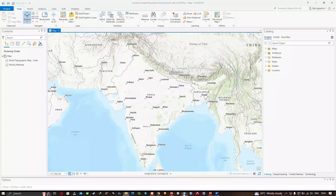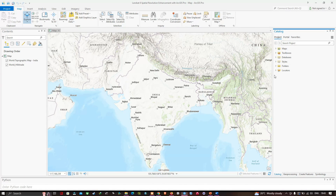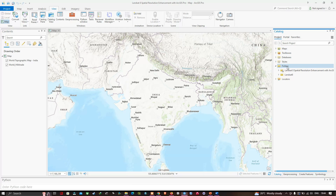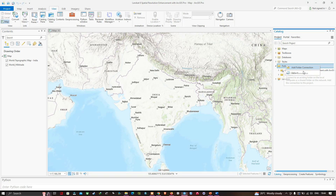Now let's get back to ArcGIS Pro. Once you've downloaded and extracted your Landsat 8 data, navigate to the folder location. Go to the 'View' option and click 'Catalog Pane.' Once you do that, you can visualize the Catalog Pane window. Click the option called 'Folders' to navigate to your folder location.